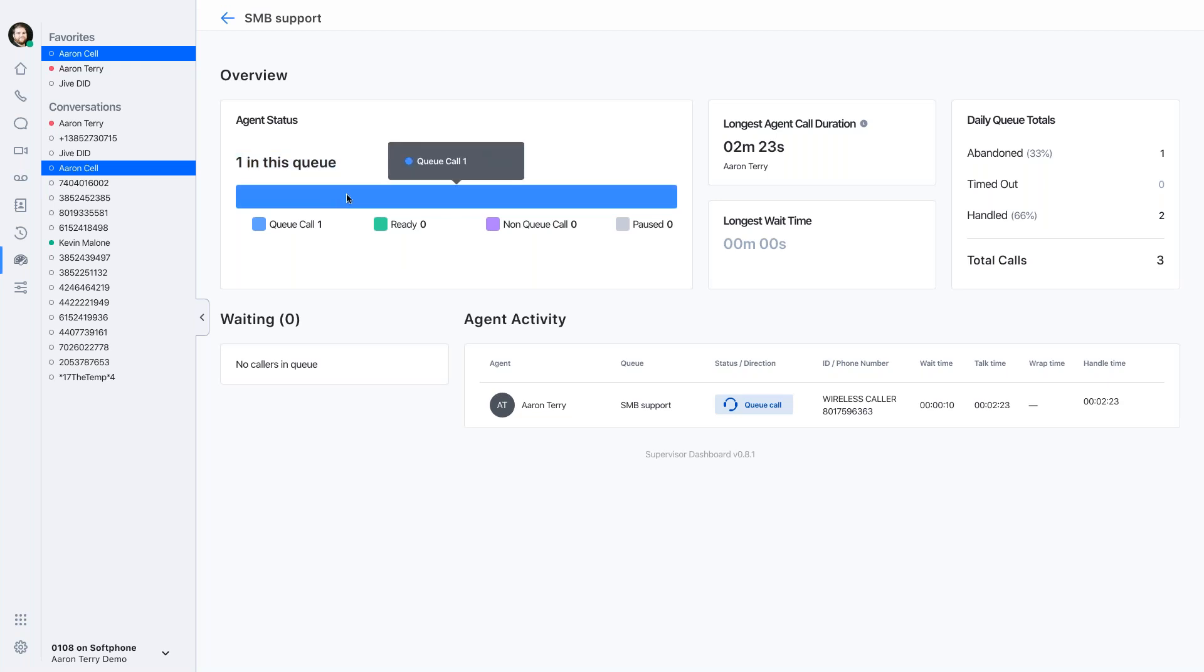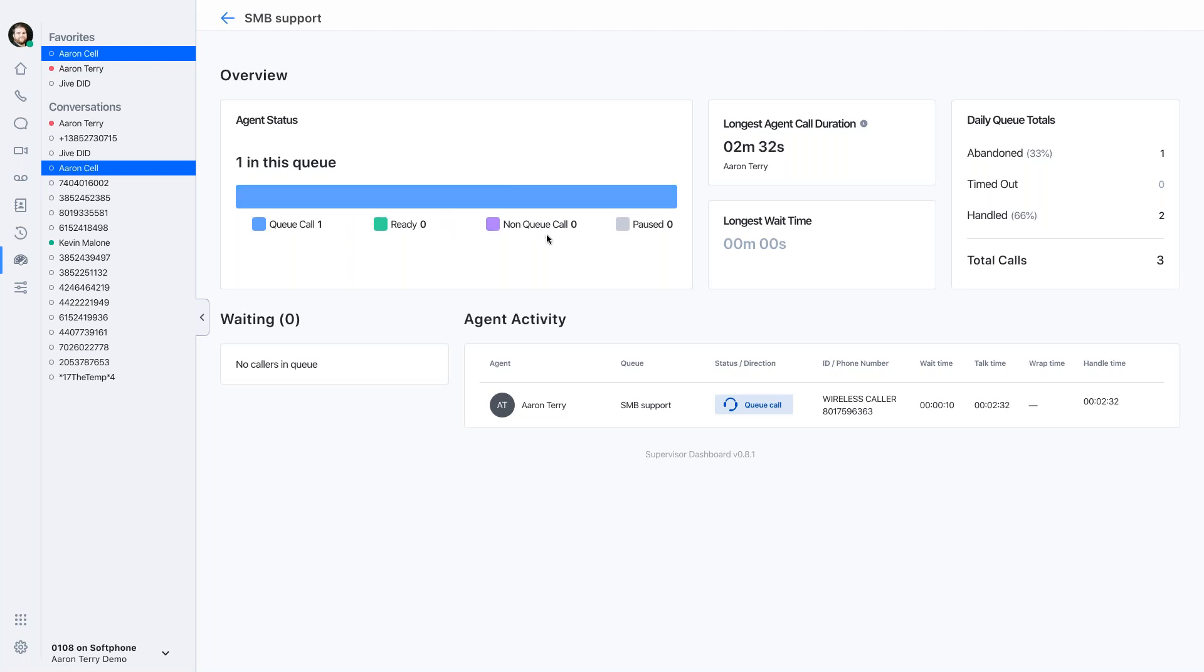So perhaps there's too many agents on pause. We're not staggering lunches. Three people went to lunch at once, and our call center simply can't handle that. Whatever that may be, I can see a breakdown of all those agent statuses here.